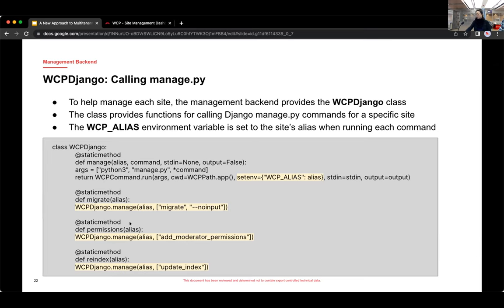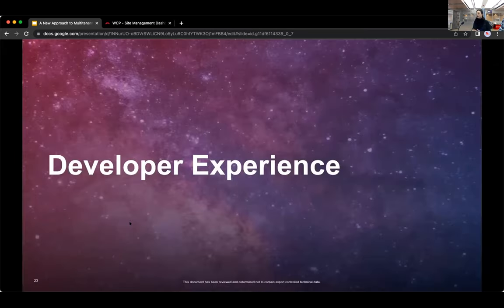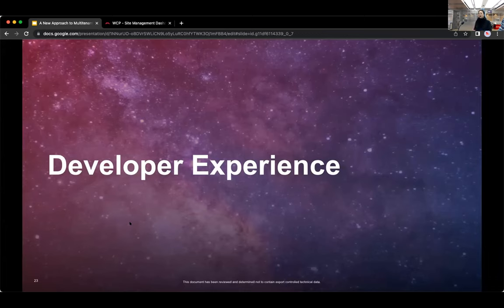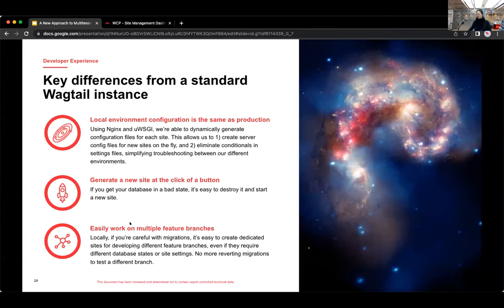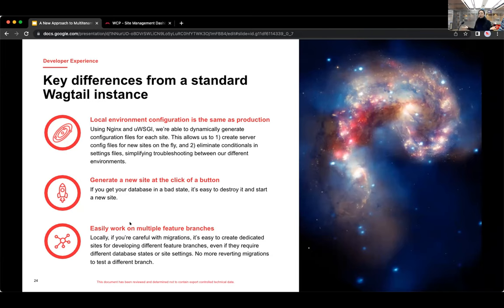So in practice, it is possible to run a management command on just one specific site. And that kind of blends into our next topic, which is developer experience. So as a developer, what is it like to develop on this platform? And for this talk, we wanted to focus on what the key differences were for developers from a standard Wagtail instance to our multi-tenant platform.